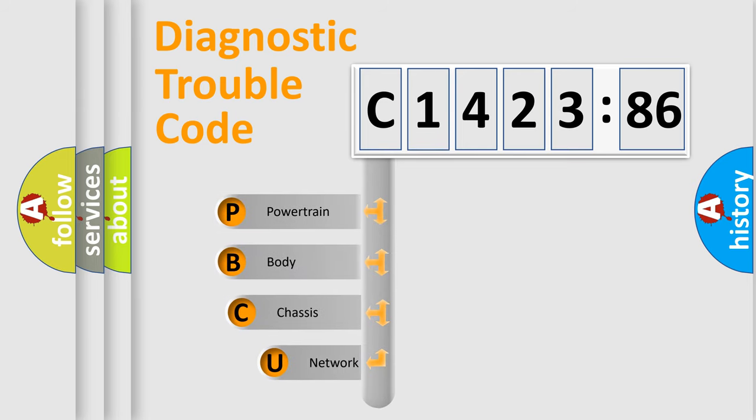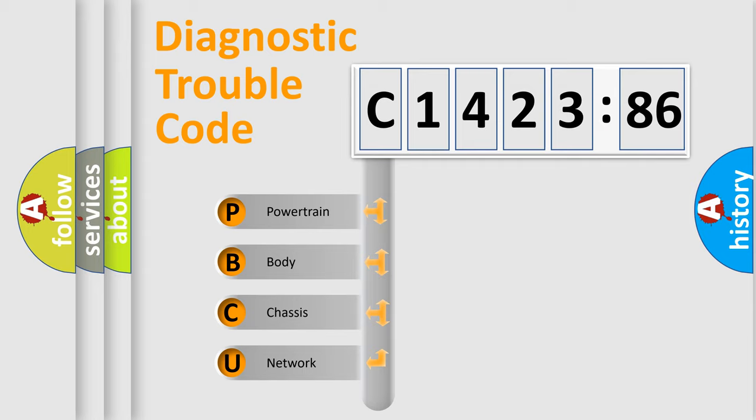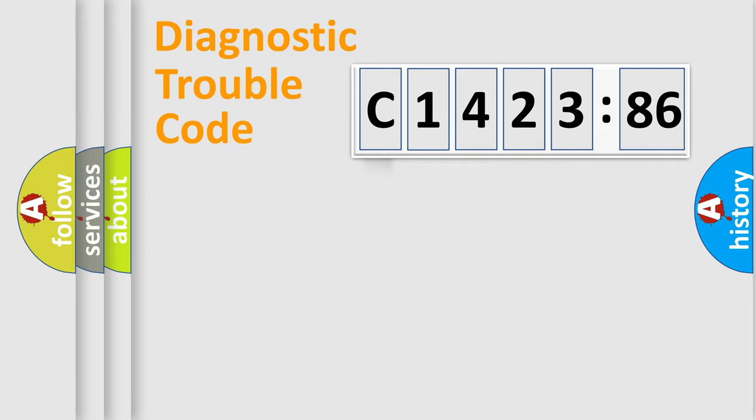First, let's look at the history of diagnostic fault code composition according to the OBD2 protocol, which is unified for all automakers since 2000. We divide the electric system of automobile into four basic units.